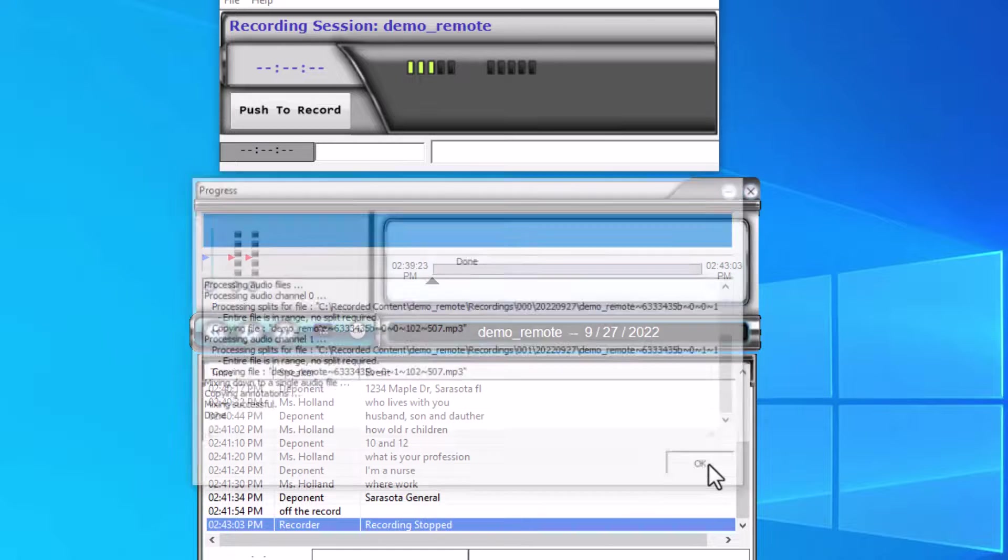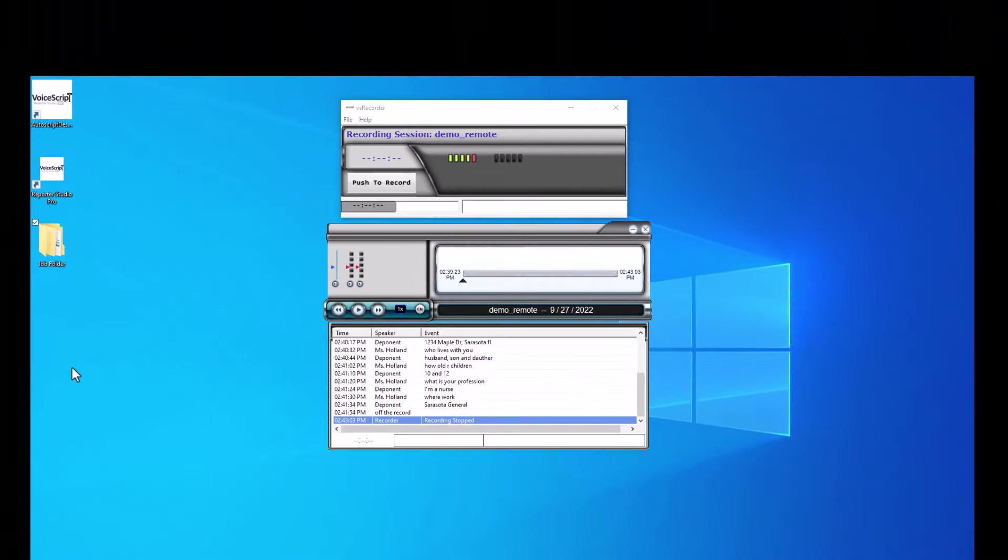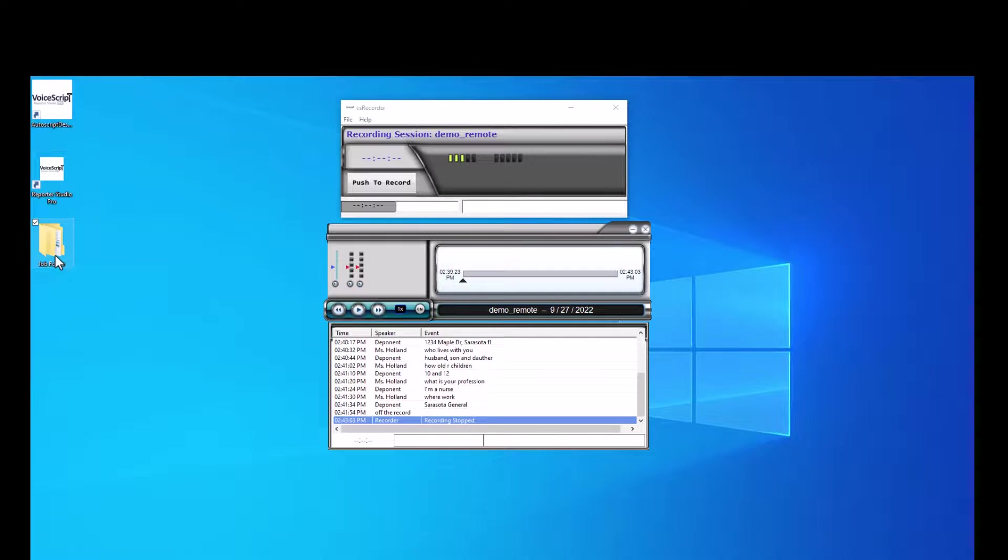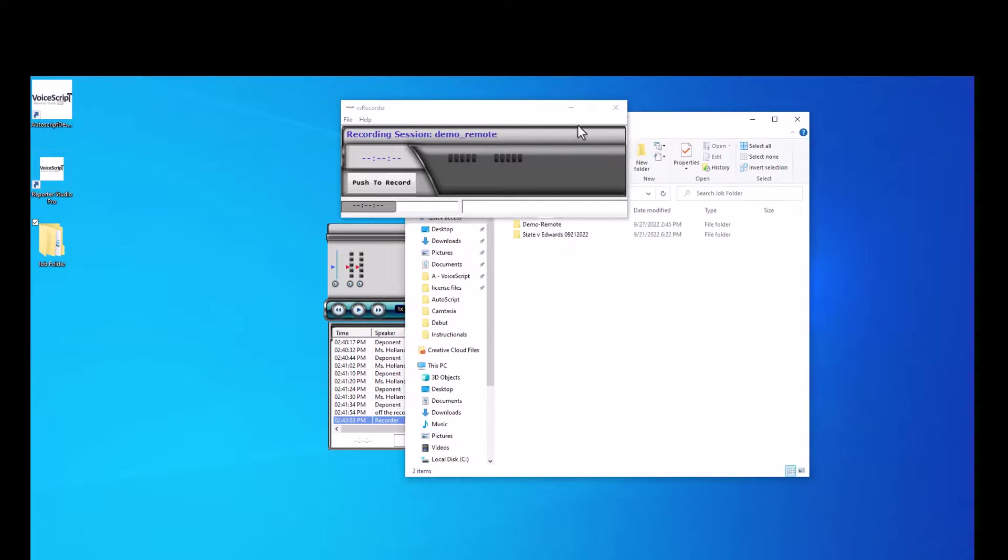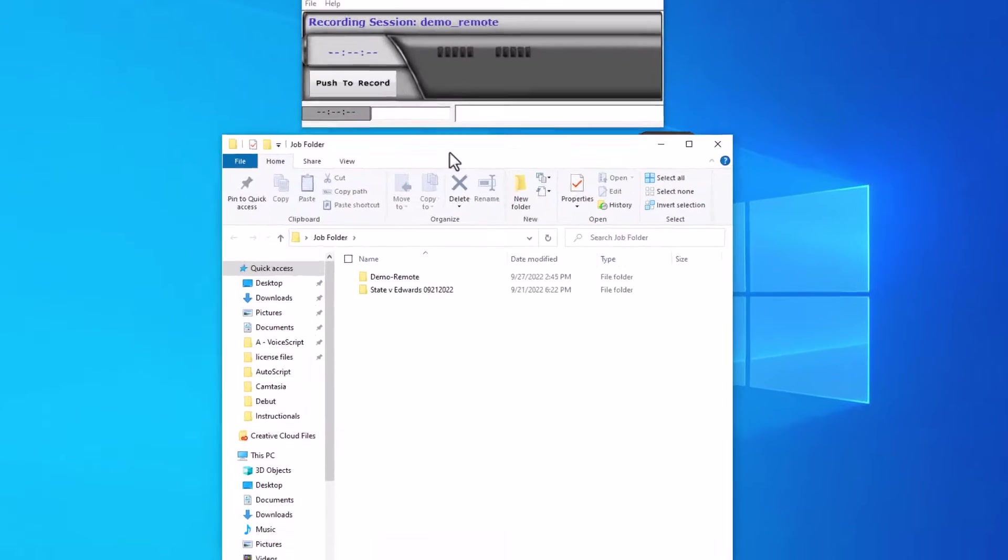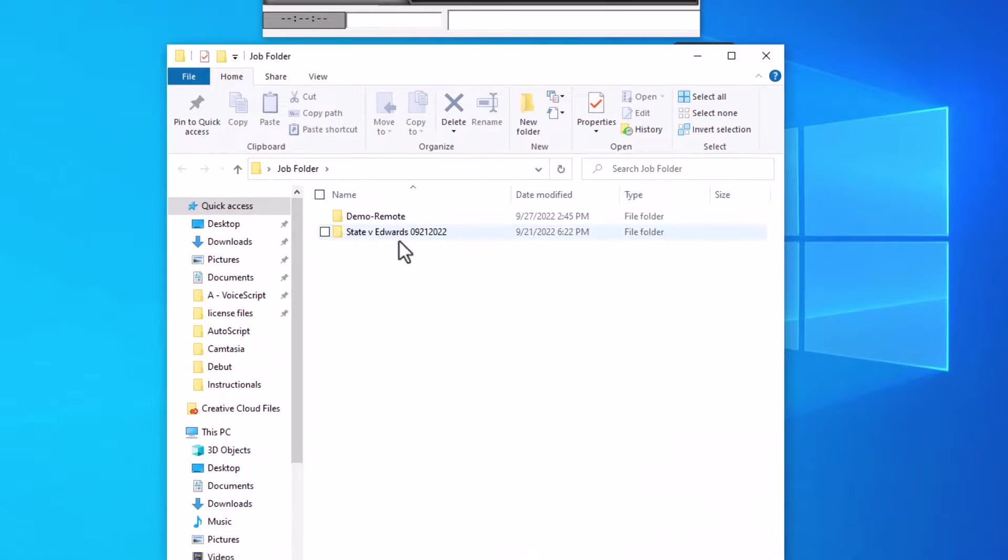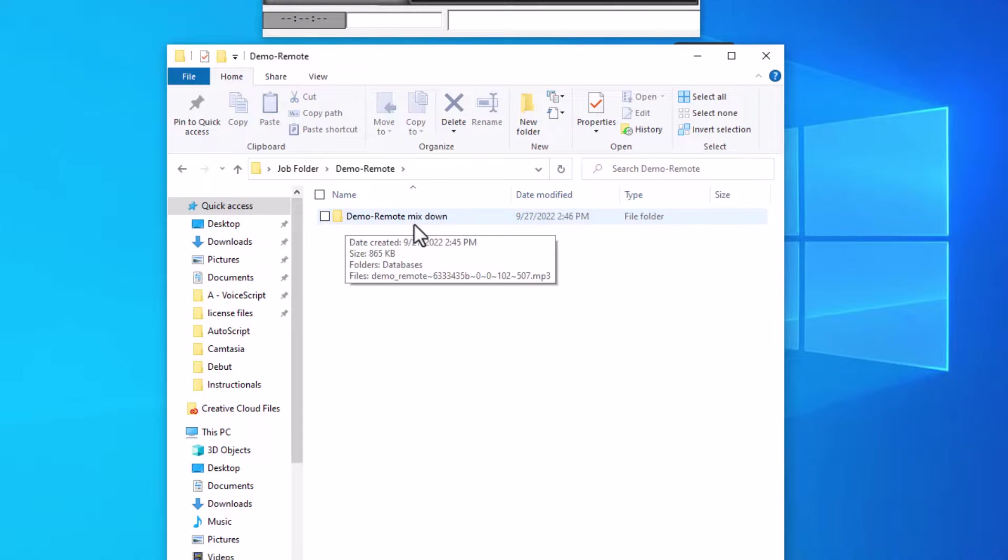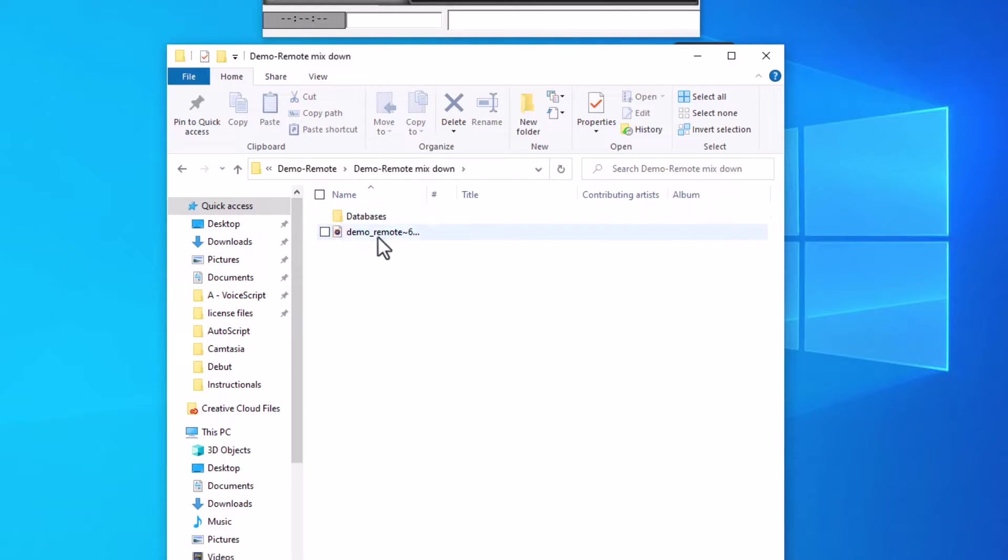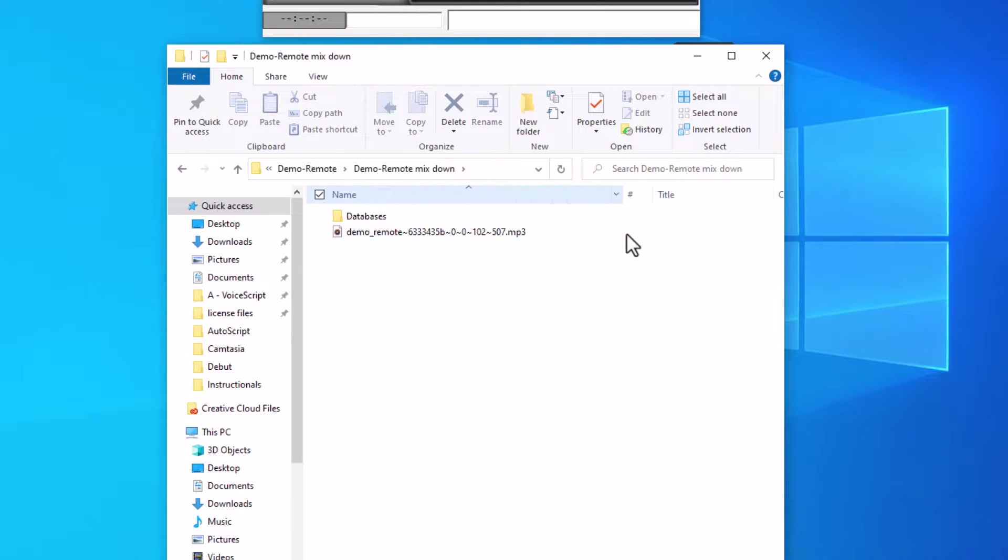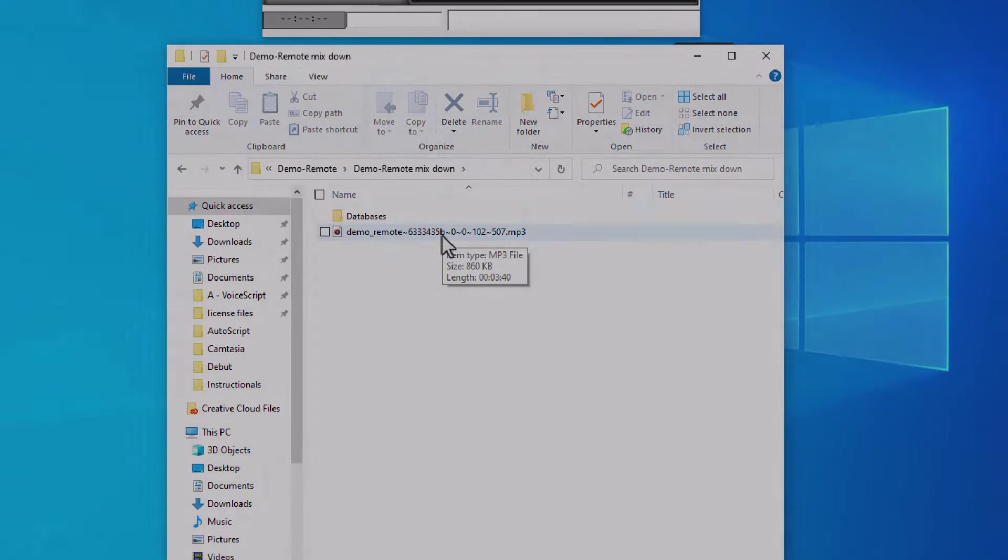Let's go to our job folder and confirm that copy. I open my job folder, open demo_remote, and I see my copy demo_remote_mixdown. I'm going to go in it, and now we see the single MP3 file that contains a mixdown of all the channels in my recording.